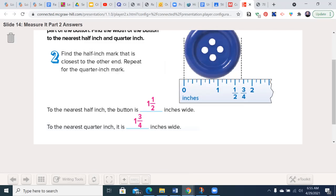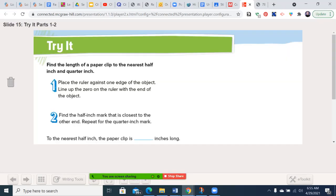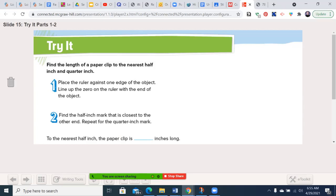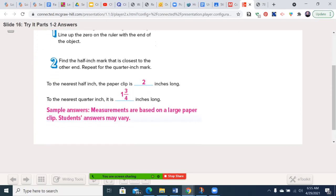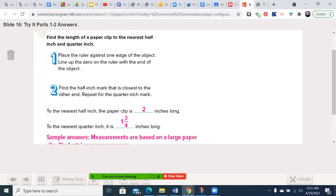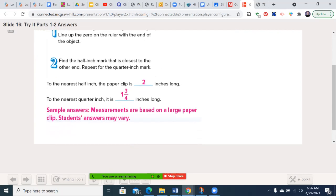Alright, let's move forward here. Find the length of a paper clip to the nearest half inch and quarter inch. And let's just get an answer here. If you have a paper clip at home, you could have done this. But for the one we're doing, it's two inches or one and three quarters for those. But in the classroom, we will have to give you one.